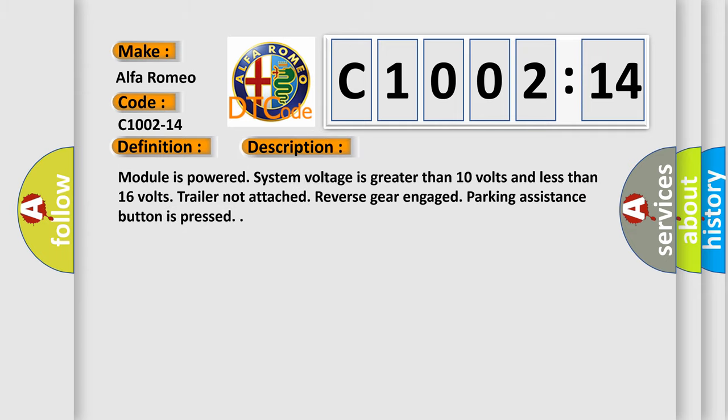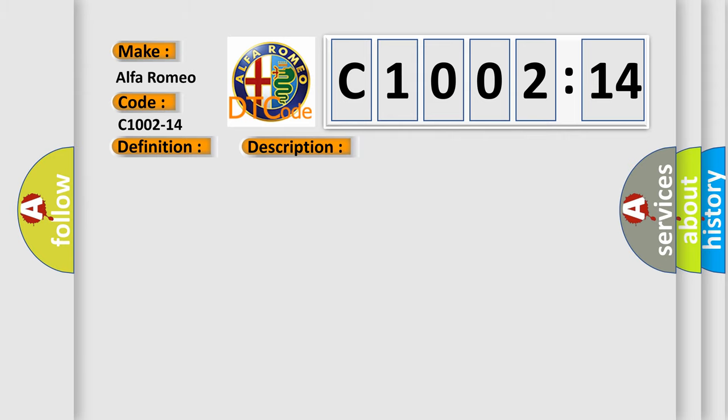And now this is a short description of this DTC code. Module is powered, system voltage is greater than 10 volts and less than 16 volts, trailer not attached, reverse gear engaged, parking assistance button is pressed.